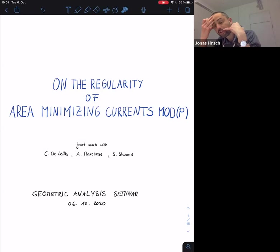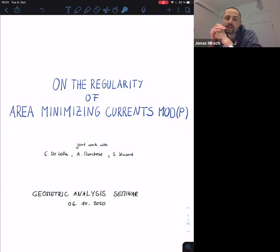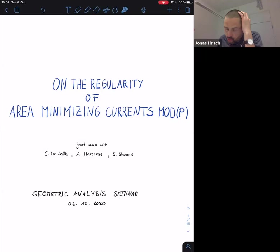My plan for this talk is to give a very fast introduction to what area minimizing currents mod p are and why they are interesting. Then I'll discuss what we actually did and what are the difficulties you face if you go from area minimizing currents to area minimizing currents mod p — what changes when you do this mod p.